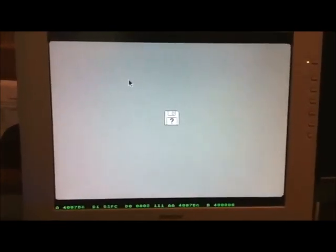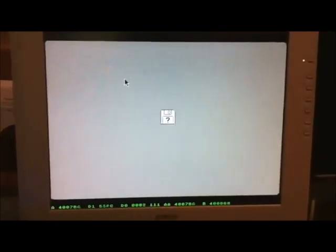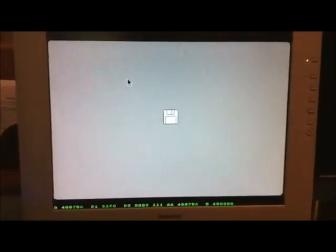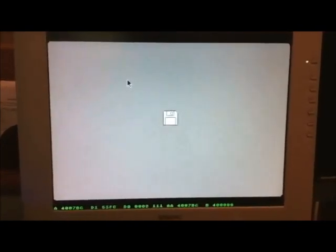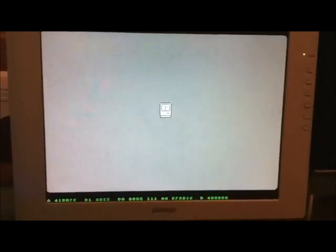Okay, now let's try inserting another disk image that has a few sectors of a System 3.3 disk, basically all that I could fit into FPGA memory. Insert the disk. It's looking at it. Hey, it's a happy Mac! Alright!